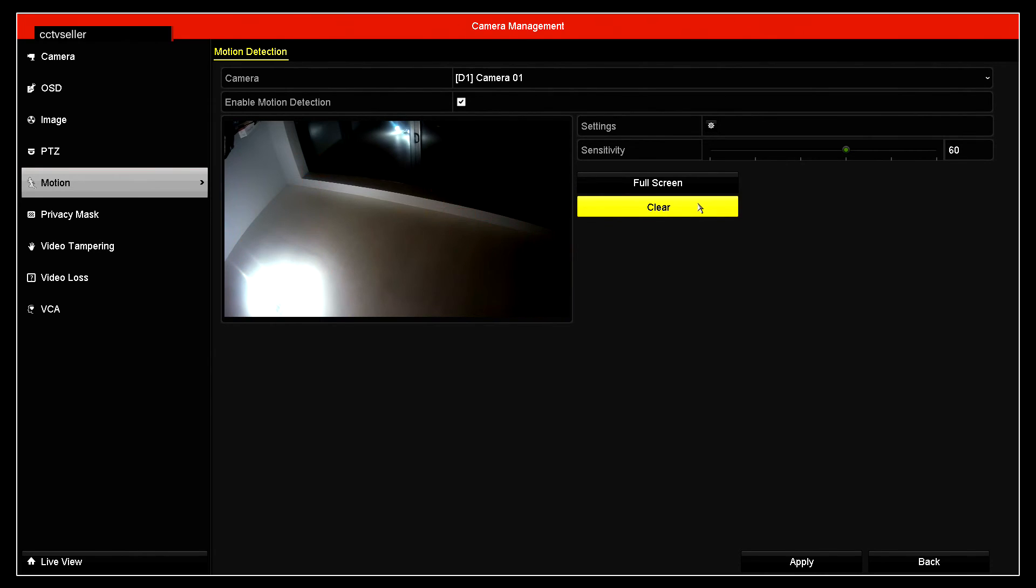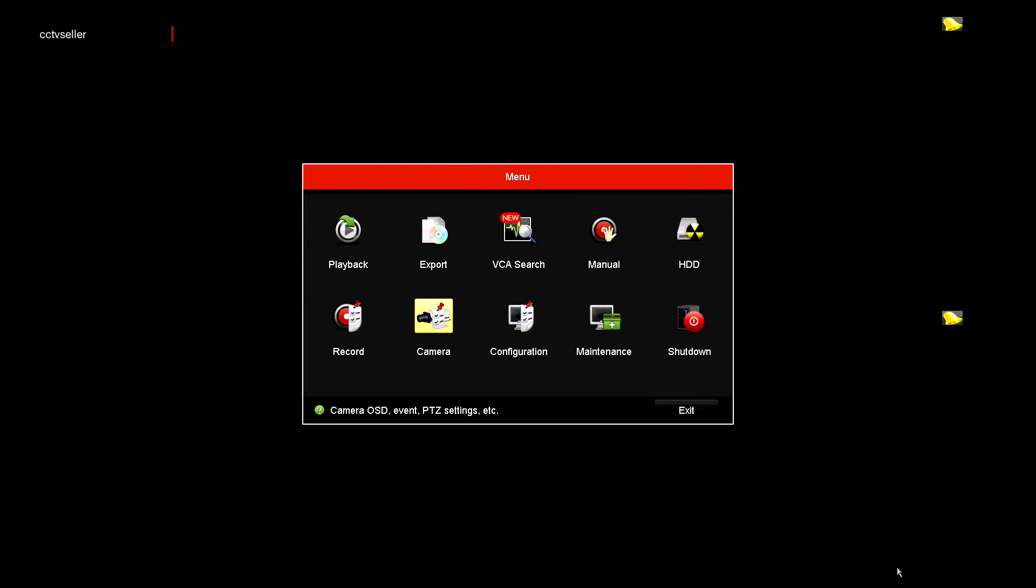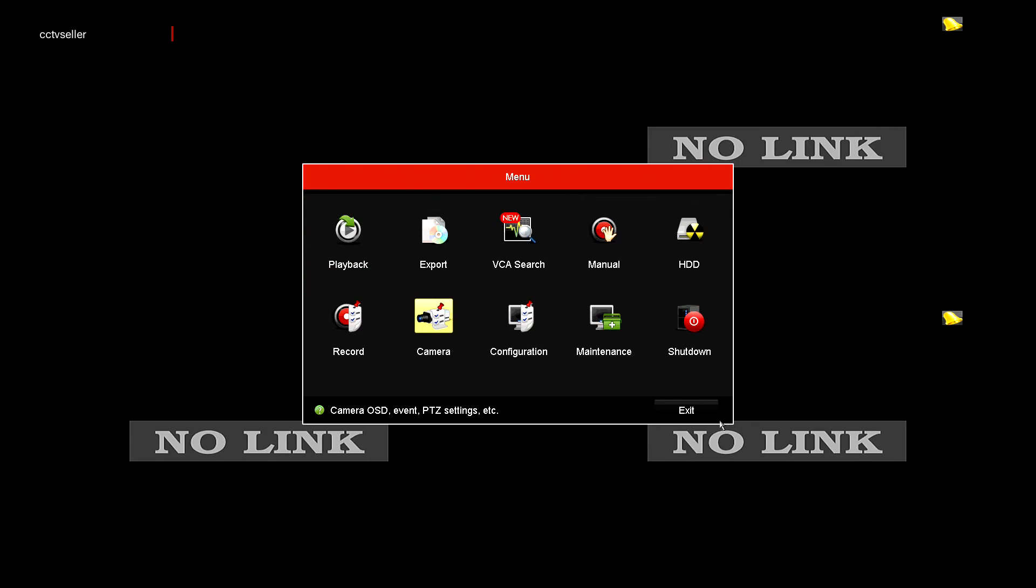To demonstrate this in action, just for demonstration purposes I'm going to select full screen, click apply and click back and exit from there. Then you should see the camera appearing and to demonstrate that it works.